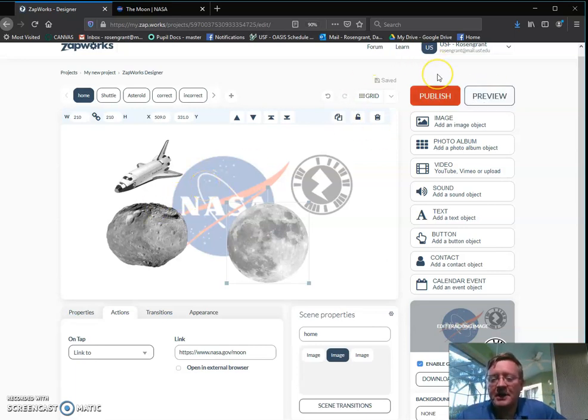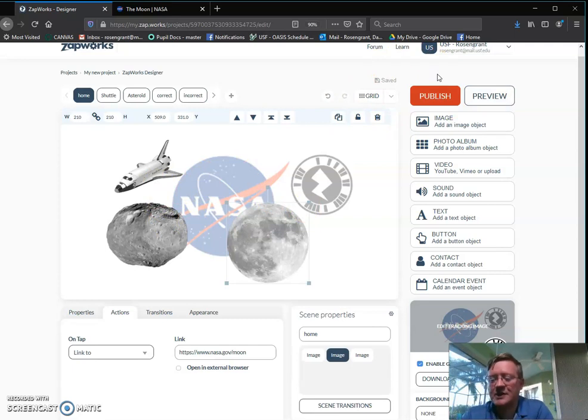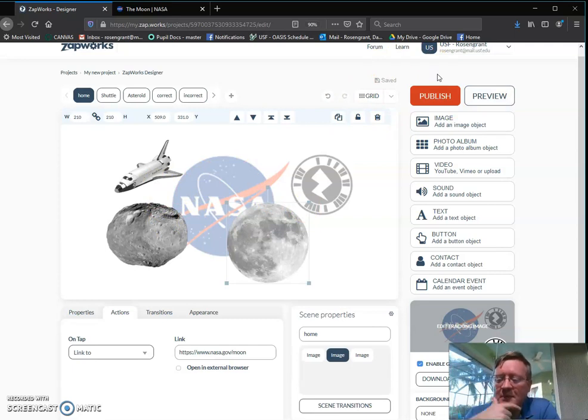So when you hit publish, it becomes everyone can use it as long as you have your 30 days or you keep up with your subscription.